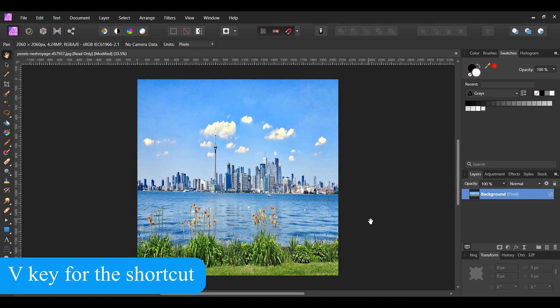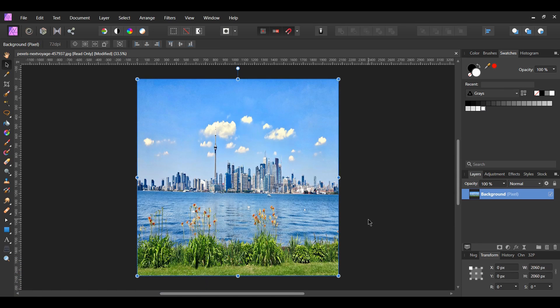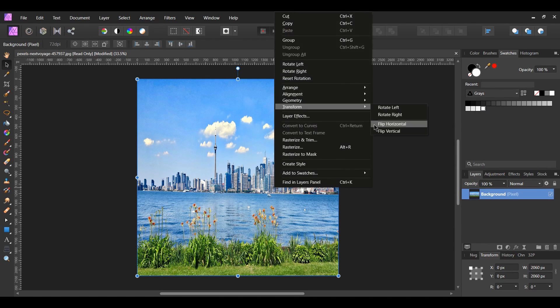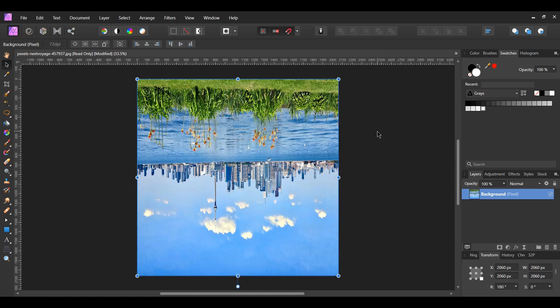Grab the move tool. Right click on the image and go to transform. Then select flip vertical. This will turn the image upside down.